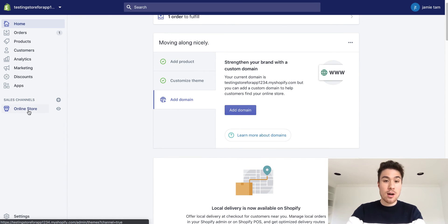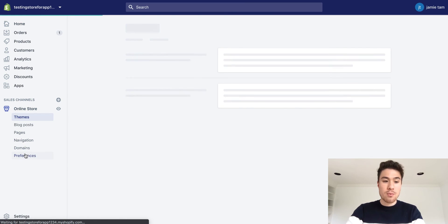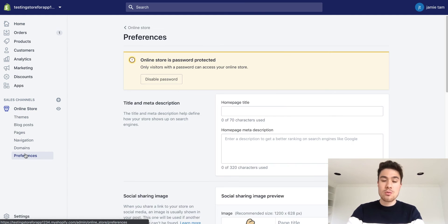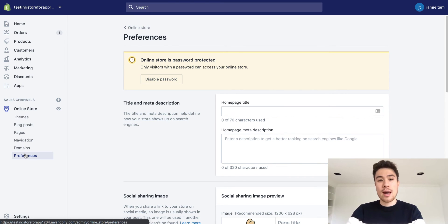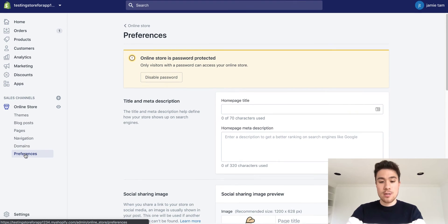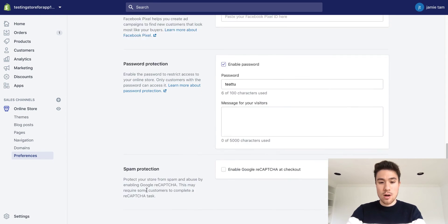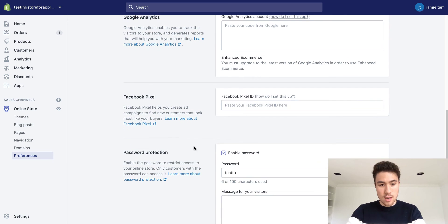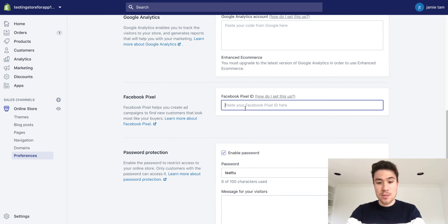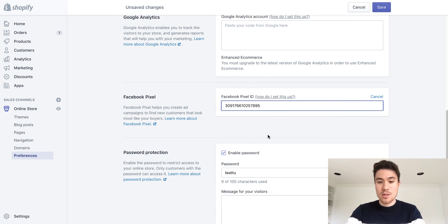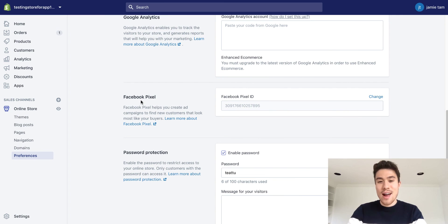You want to click on 'online store,' then click on 'preferences.' This will bring you to the page where you can add your Google Analytics and your Facebook pixel. I'm going to scroll to the bottom middle here, and you want to paste your Facebook pixel in.